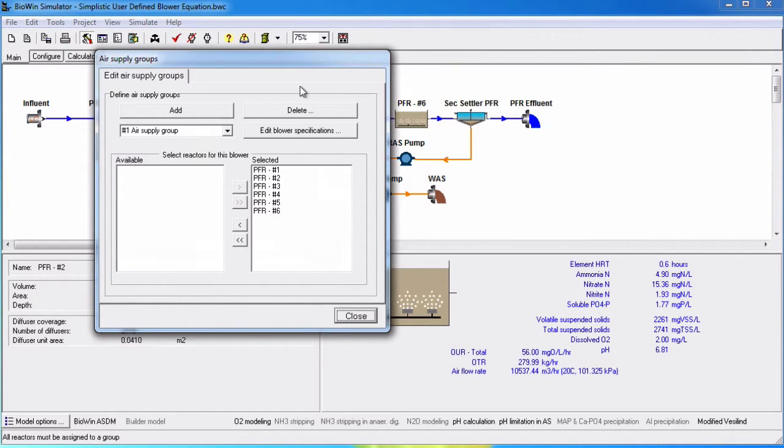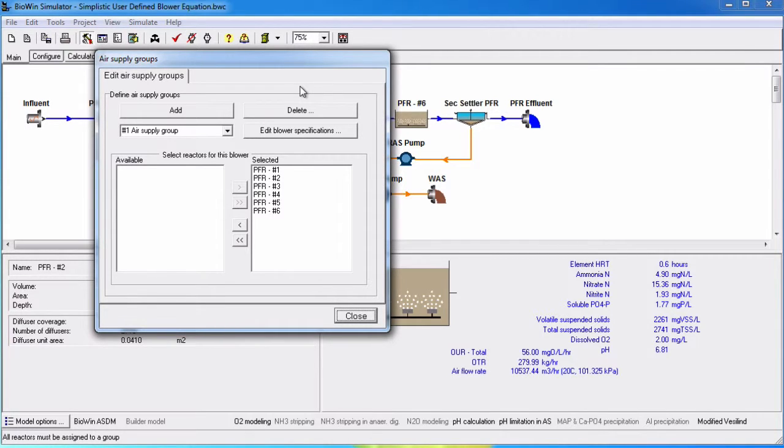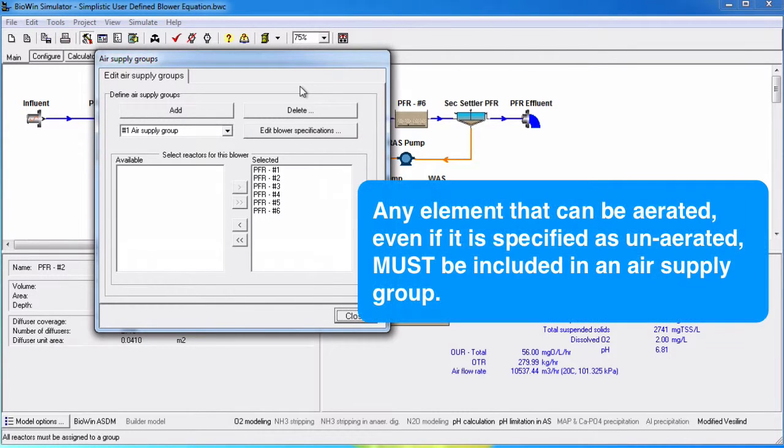Once a configuration is built, all of the elements that can be aerated, even elements that are specified as un-aerated, will be automatically added to an air supply group and will appear in the selected list. If a reactor remains un-aerated, it will not contribute to the power calculation of a blower group, but it still must be included in an air supply group.